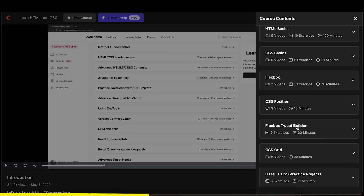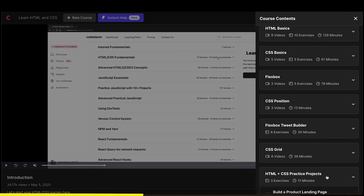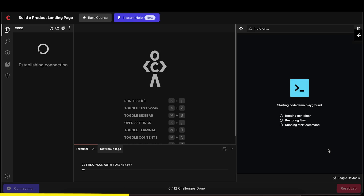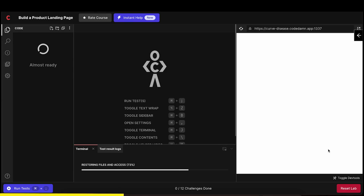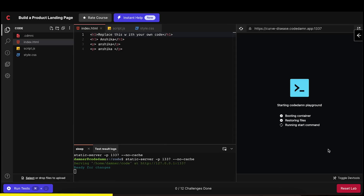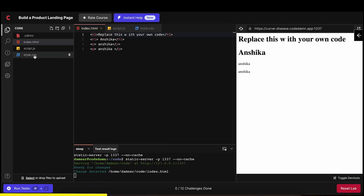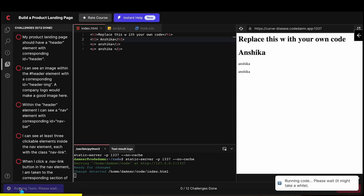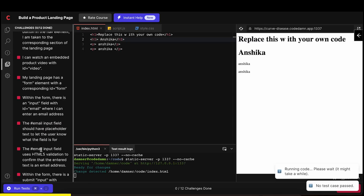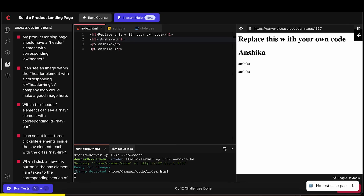On the right side you will see all the different course content that we are going to cover. Throughout the course, one thing we are very focused on is projects. When you open a project, you will see something like an IDE — files on the left side, a terminal below, and the output on the right side. You will see a 'run test' button which will show you all the test cases — they will fail at first because we have not finished the project.